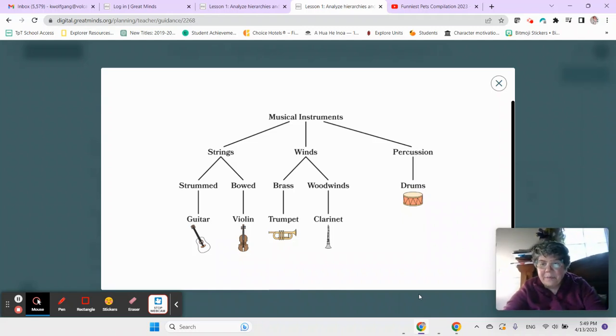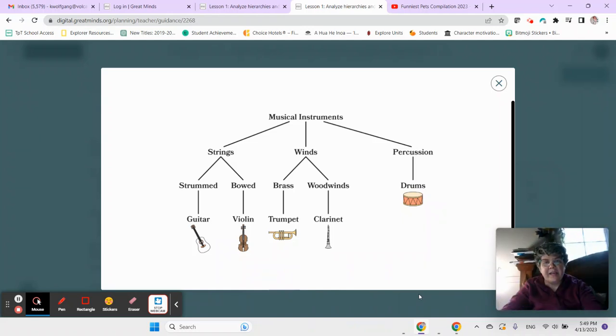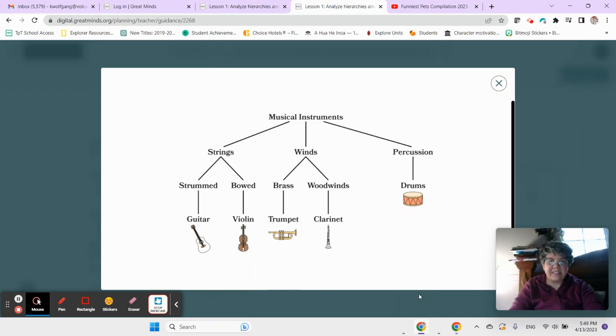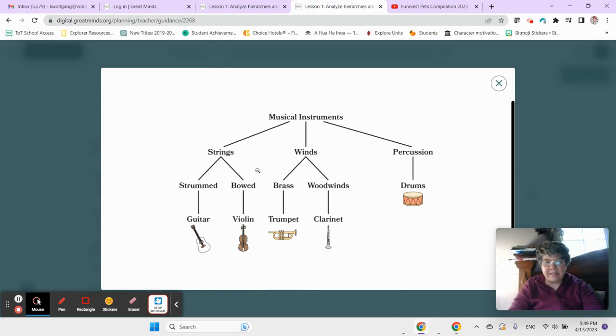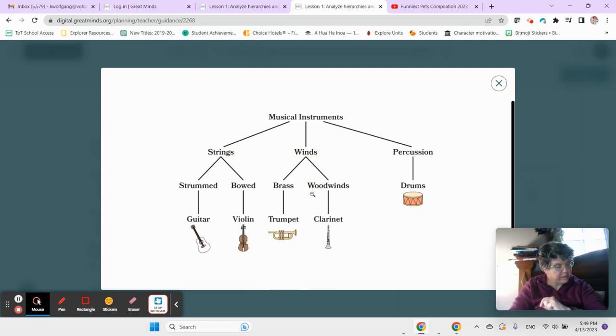All right, here we are in Module 5, and this is Lesson 1. We're just getting started, so check out this. This is a diagram that represents types of musical instruments.